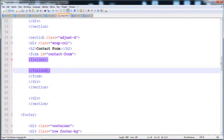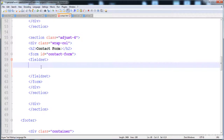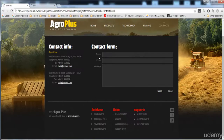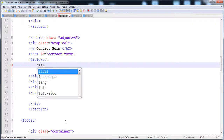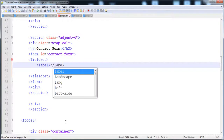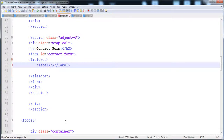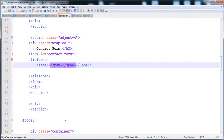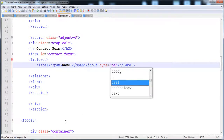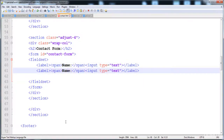Now we have to give it a fieldset. In between the fieldset, first we have to create the input fields with names in labels. Here I'm making the label, then inside it a span, and after the span we have the input type text. Then here is the input type email.